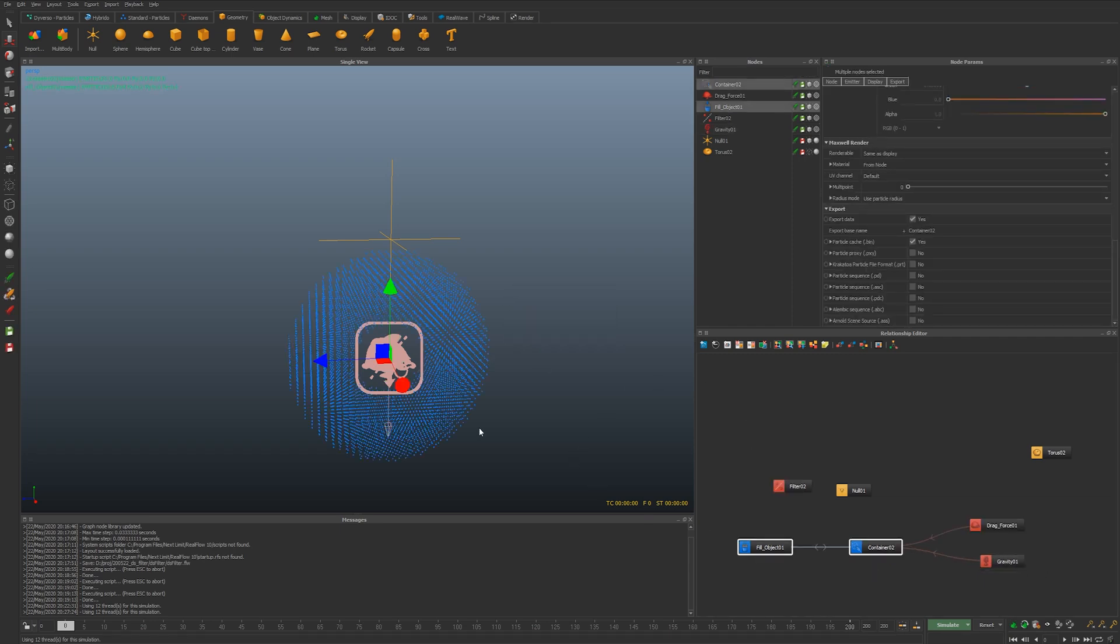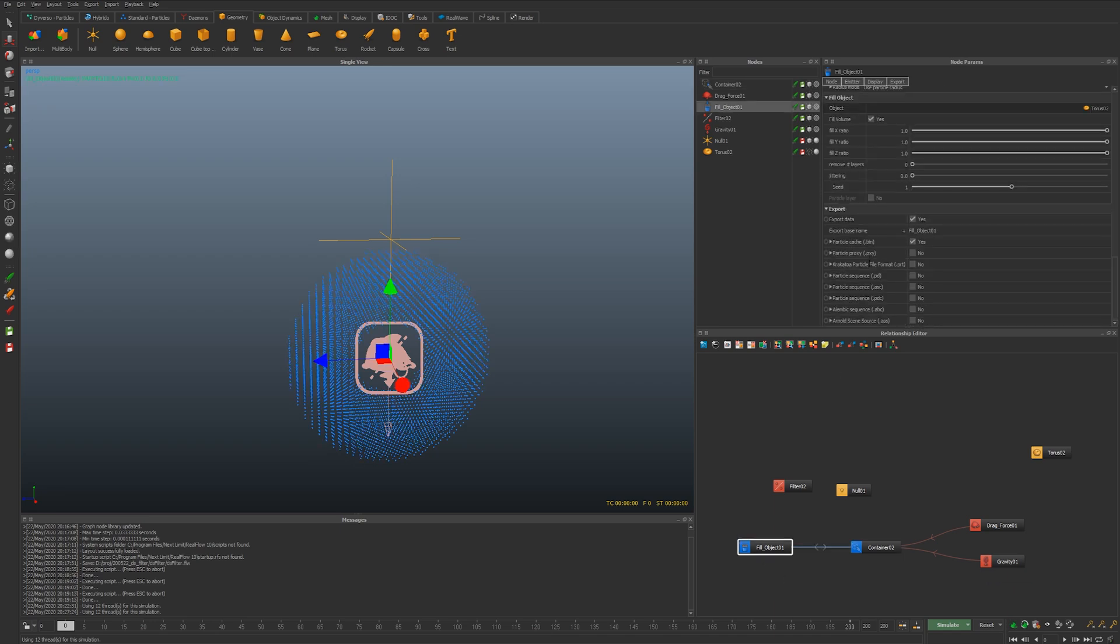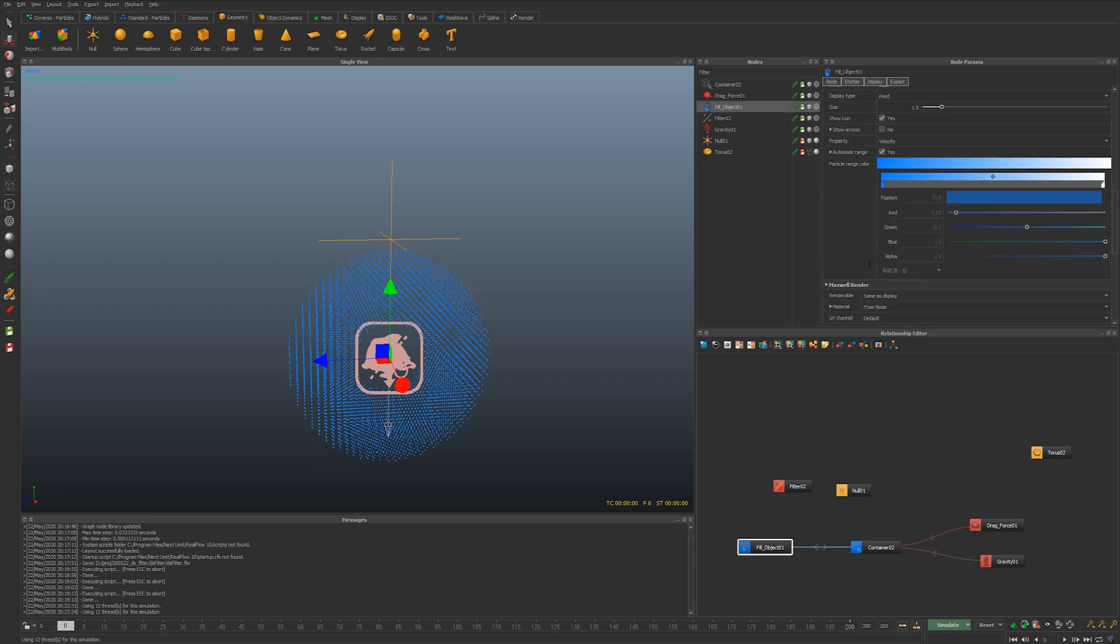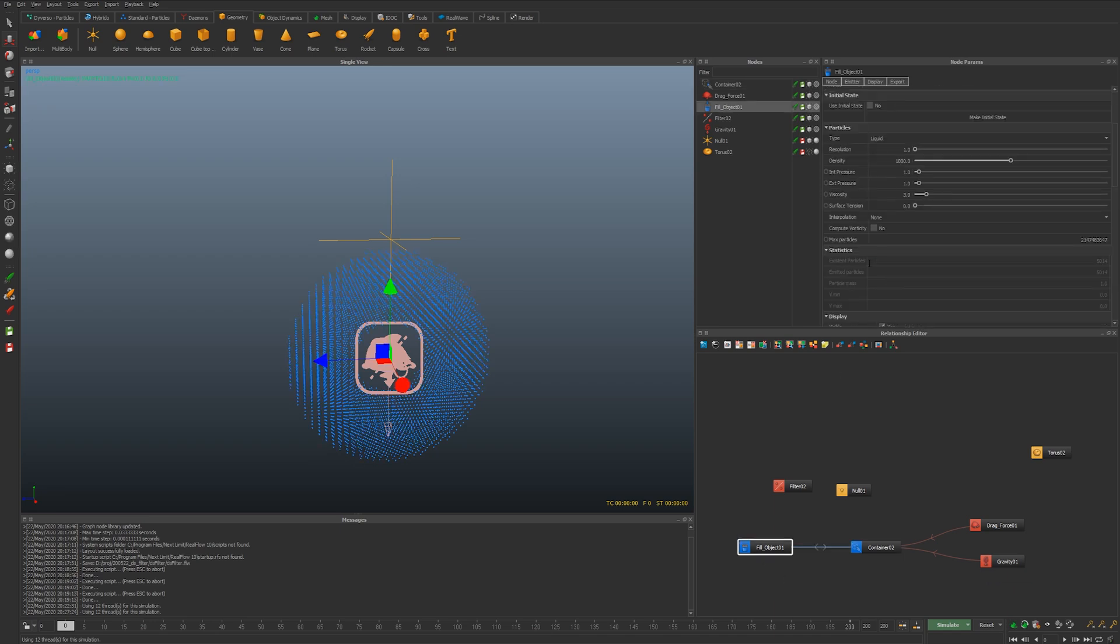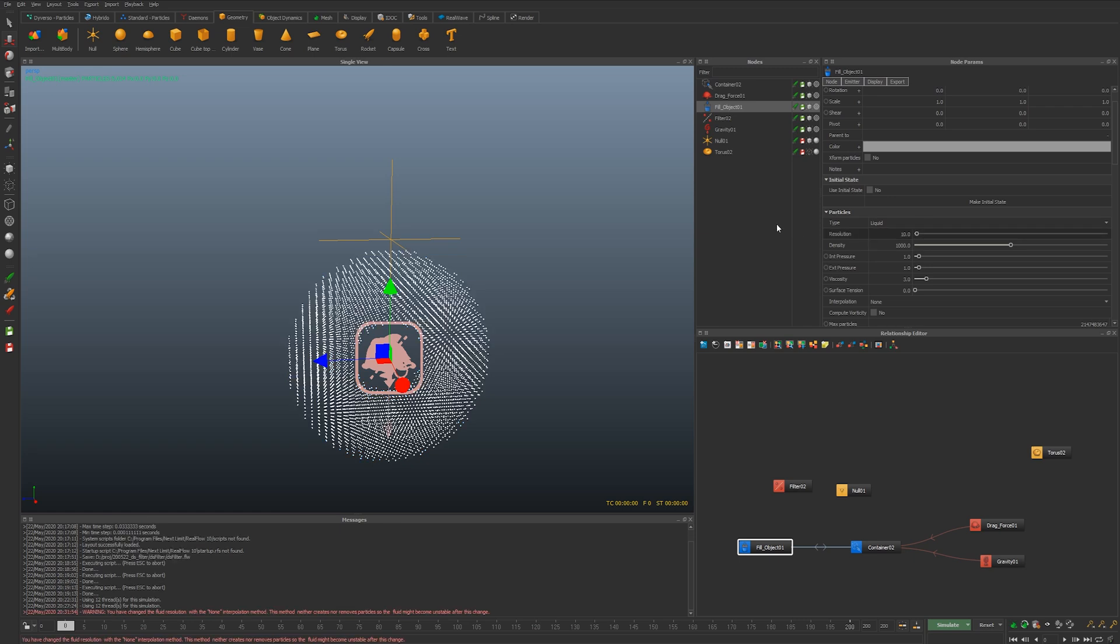Let's just reset and let's realize that we probably need some more resolution here so I'm going to go with 10 maybe. Yeah looks pretty good.